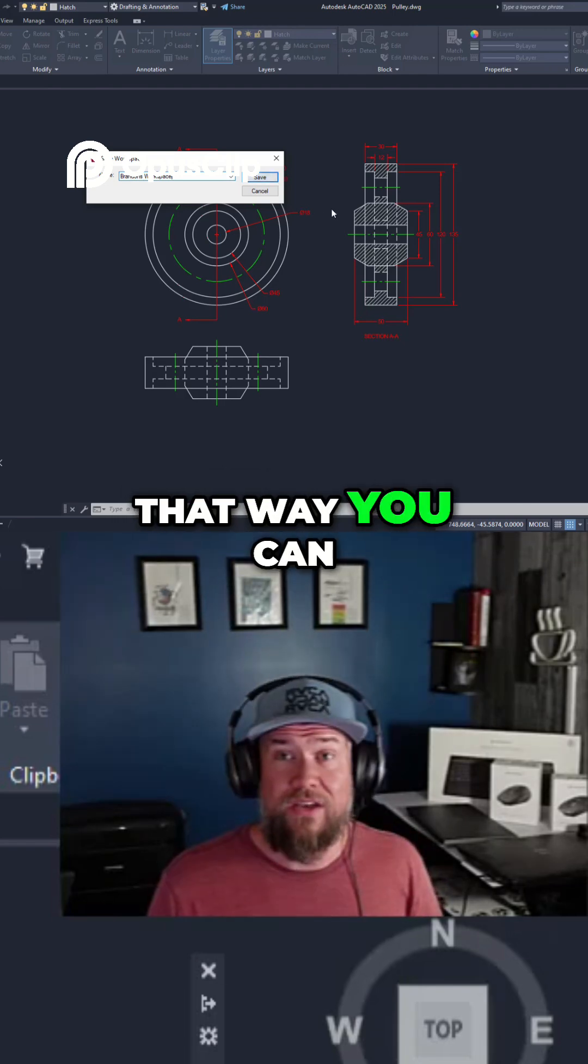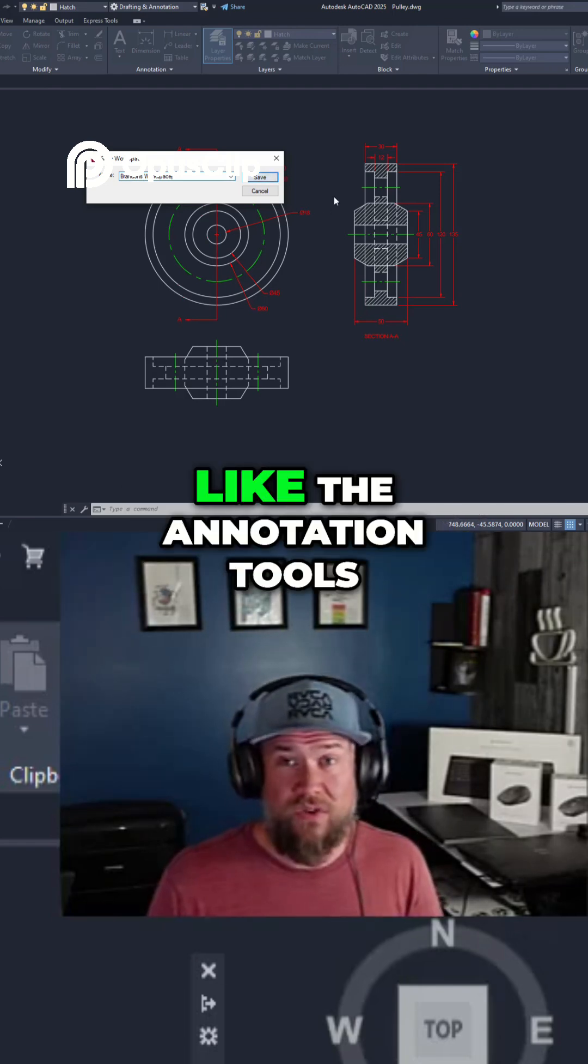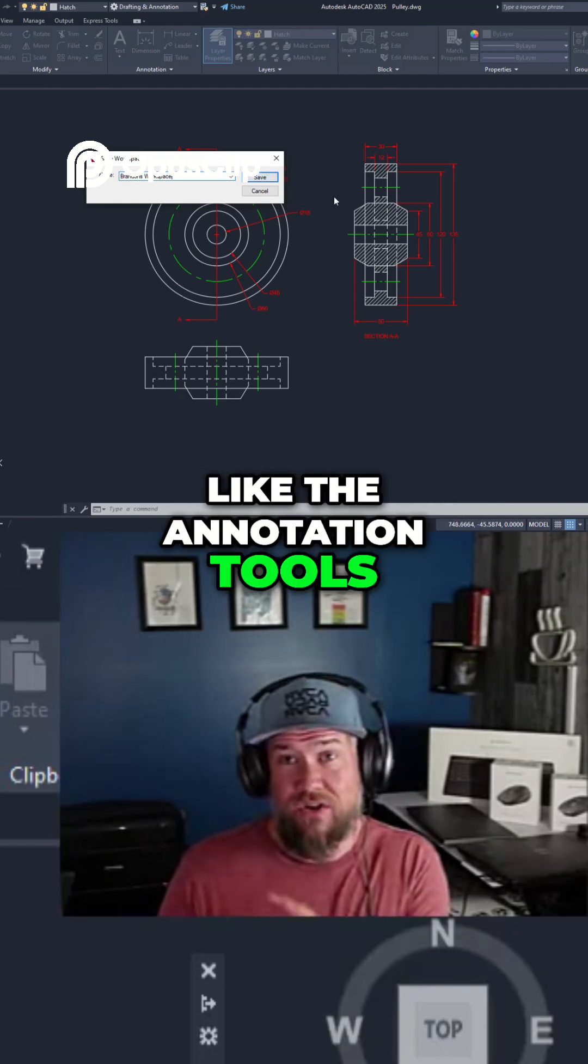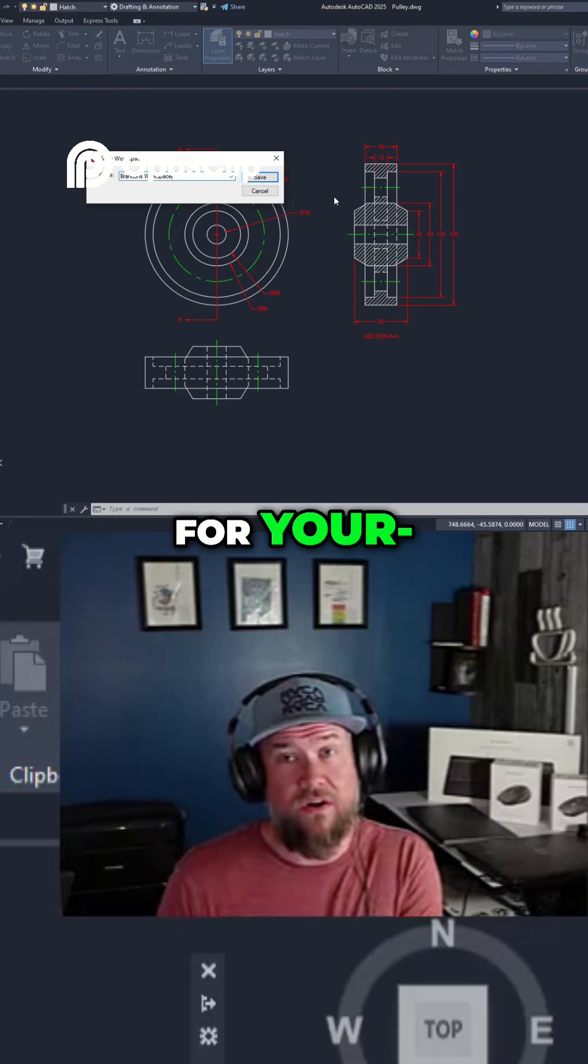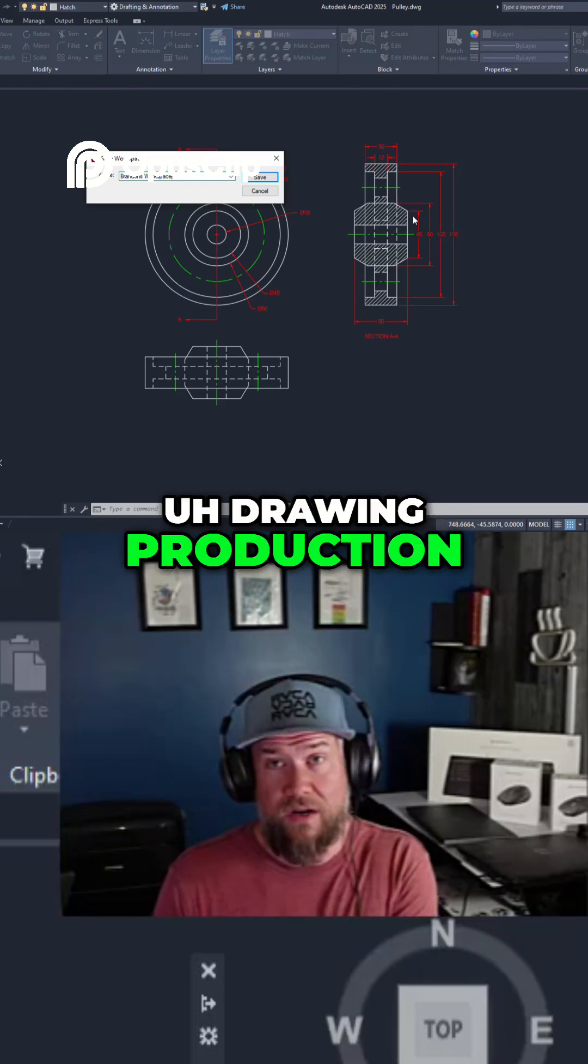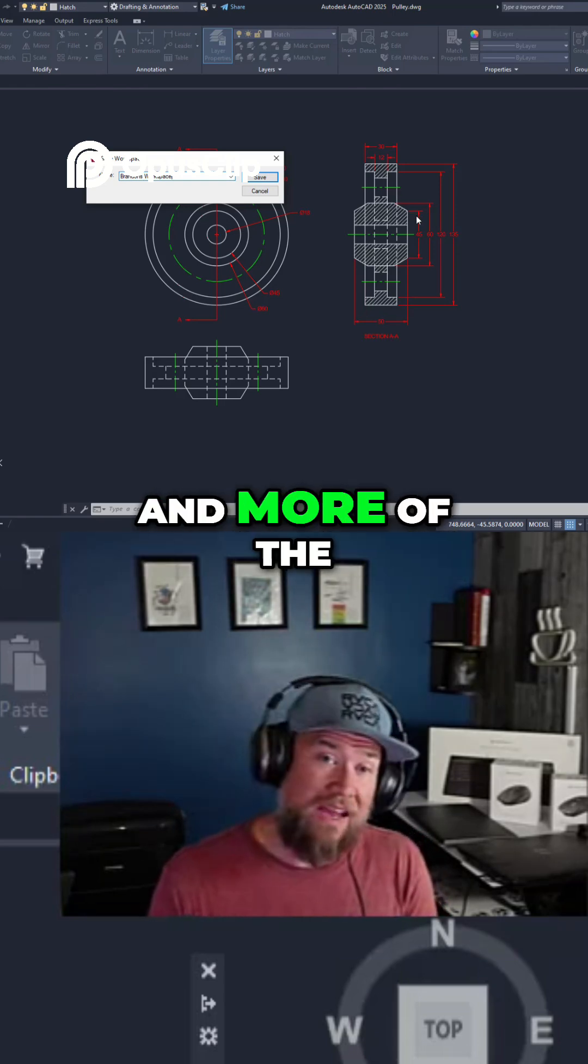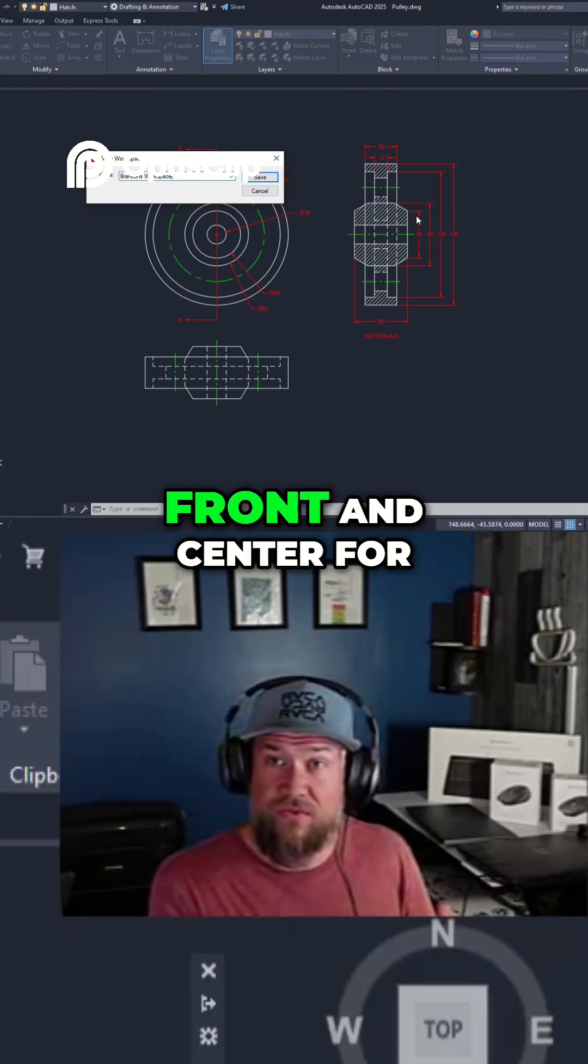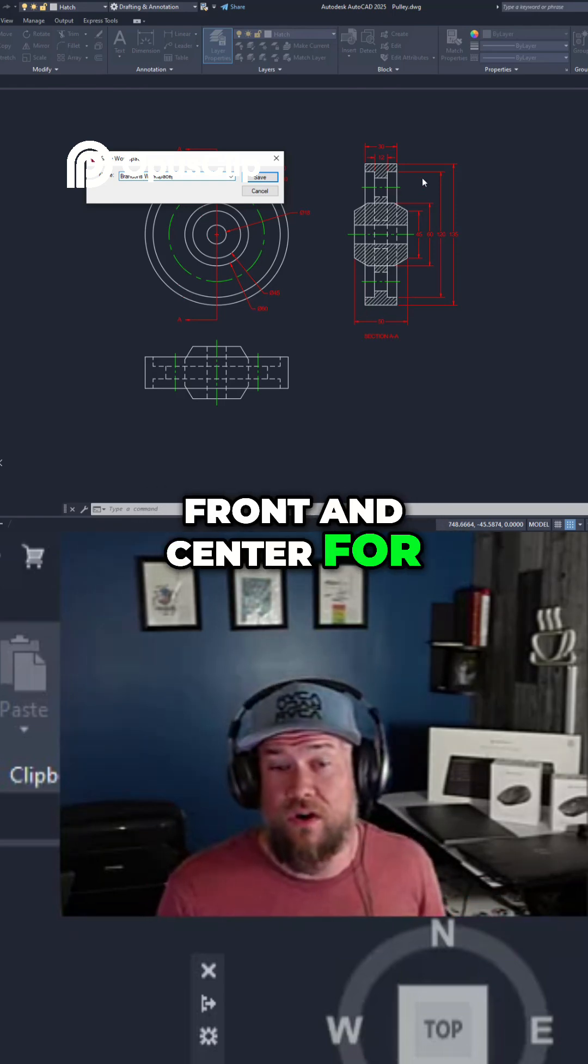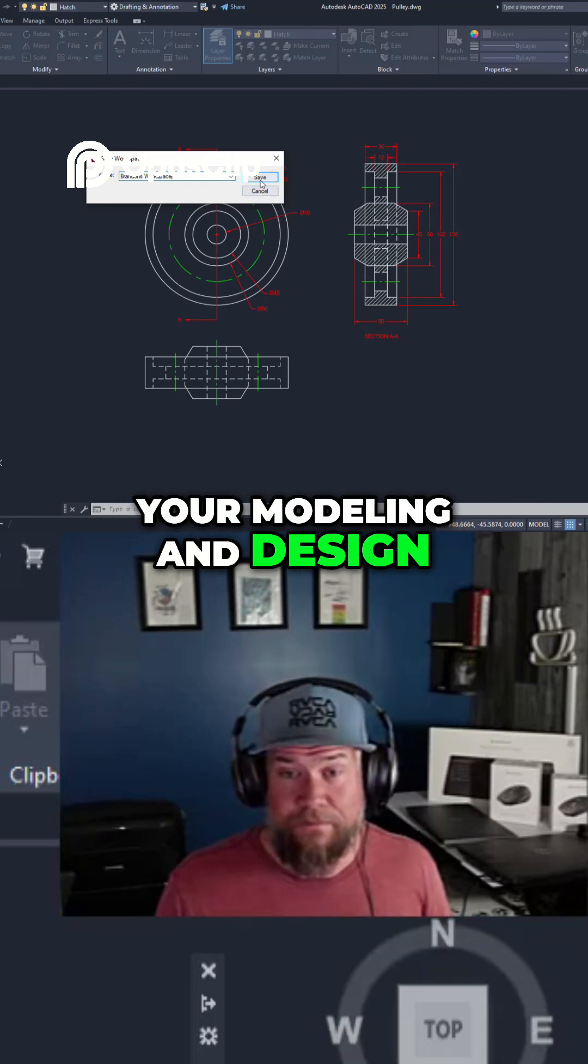That way you can have different tools like the annotation tools more front and center for your drawing production, and more of the design and drawing tools front and center for your modeling and design.